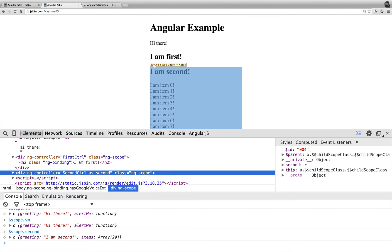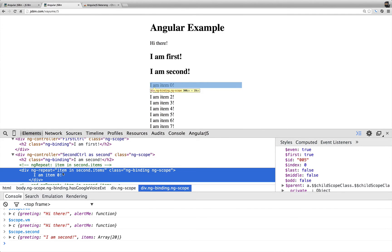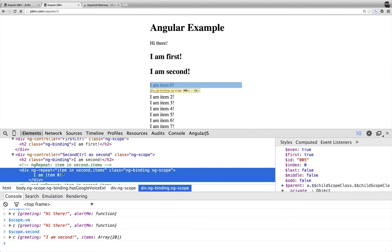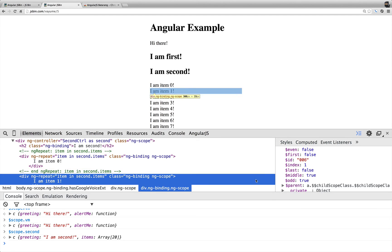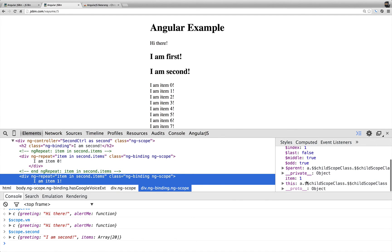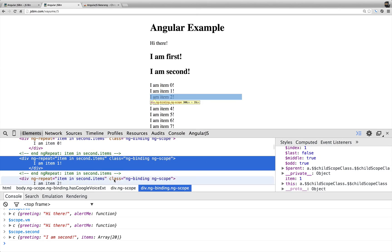So one other cool thing, or just using the same principle, you can see the properties over here on this iterated list, because there's a scope on an ng-repeat, it adds a couple of properties to our scope that we have access to.